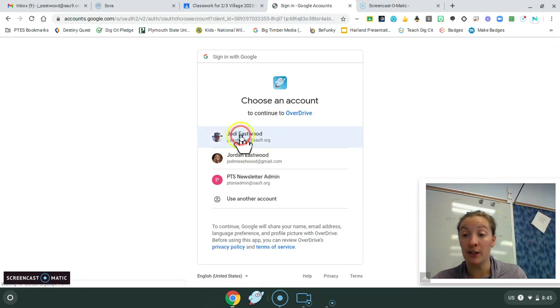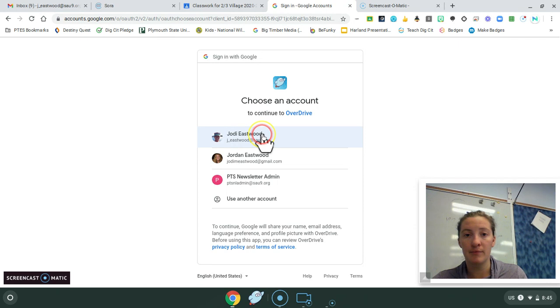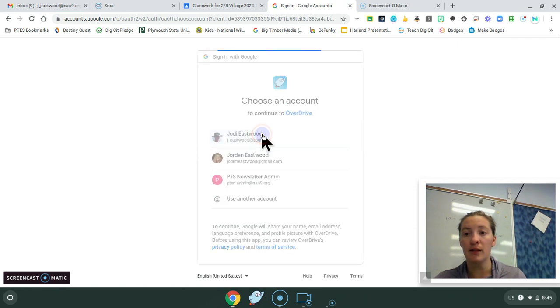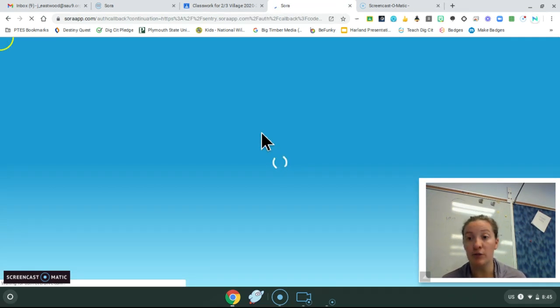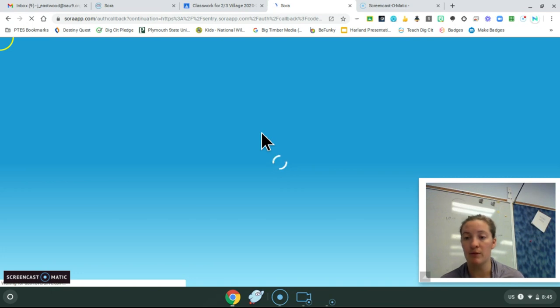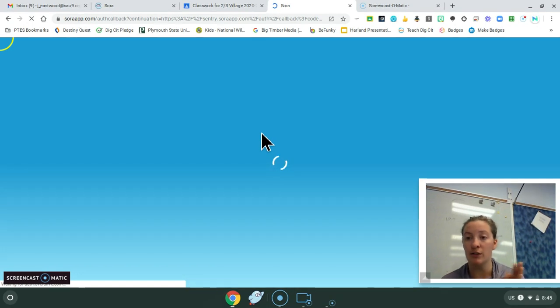This is where you would click your own name, and then you would use the same password you do to sign into your Chromebook. So it's all linked to your Google account, okay?